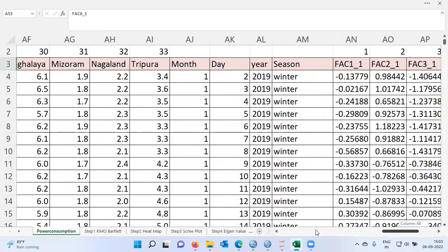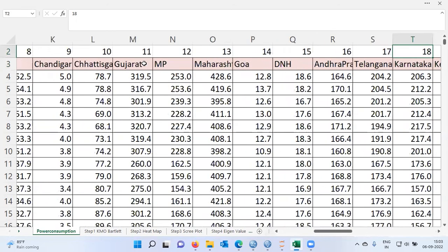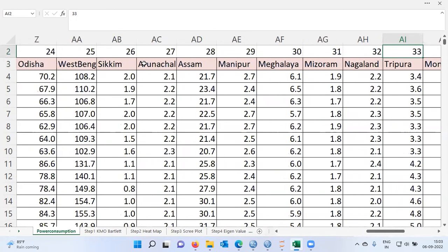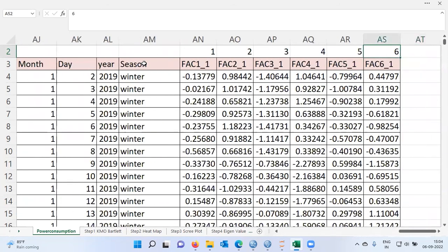The original data had 33 different columns representing power consumption for different states, and they had high inter-relationships. Now, instead of working on all 33 variables, I can look at only these six factors for further analysis. With this, I have come to the end of today's video. Thank you very much for watching. Please subscribe to my channel, and like and share my videos with your friends and family. Have a great day.